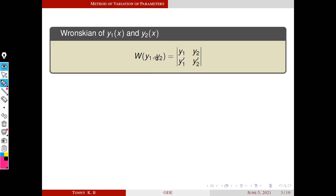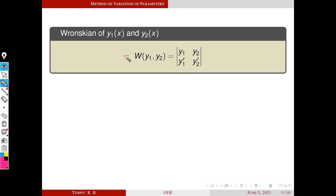First we are going to define the Wronskian of two functions y1(x) and y2(x). It is defined as: W, the Wronskian of y1 and y2, is equal to the determinant of y1, y2, y1', y2'. Here y1' represents the derivative of y1 with respect to x. We simply denote this Wronskian by W.